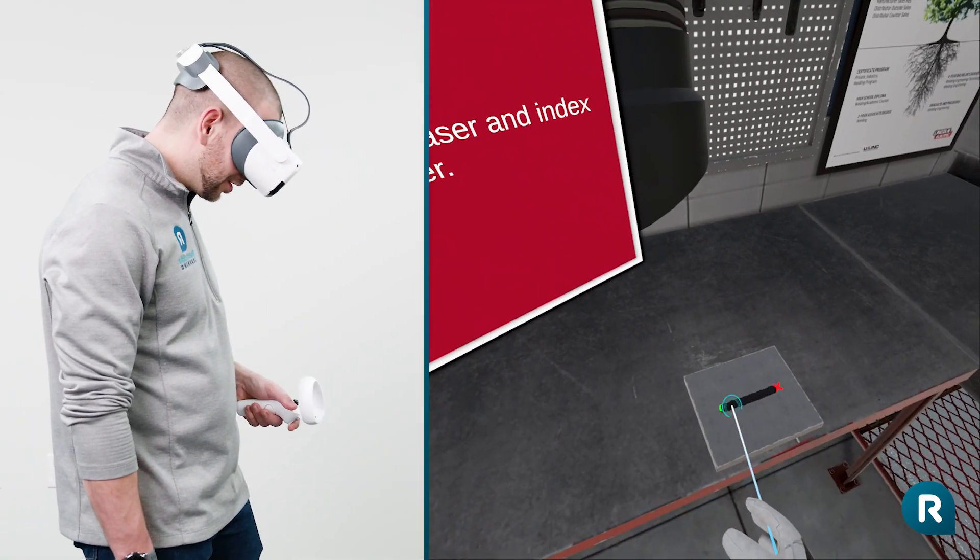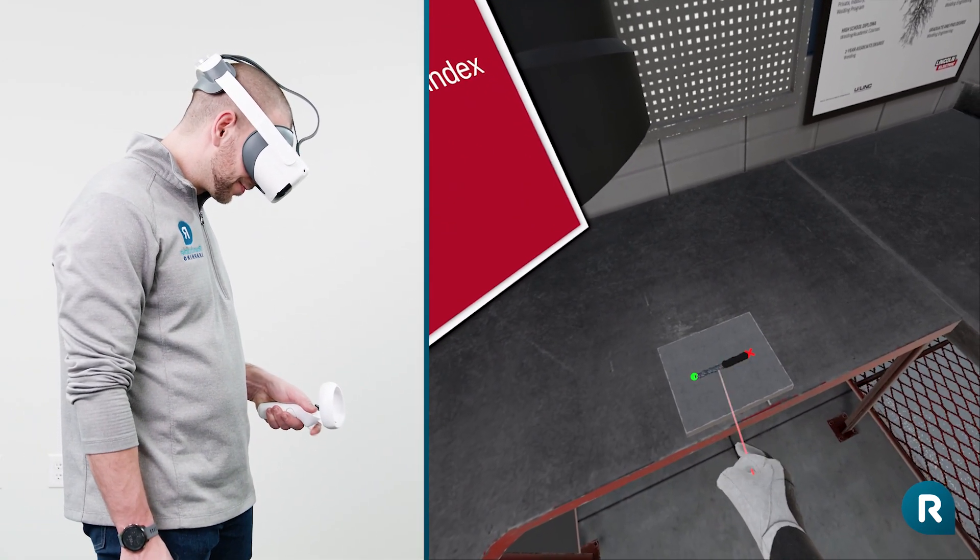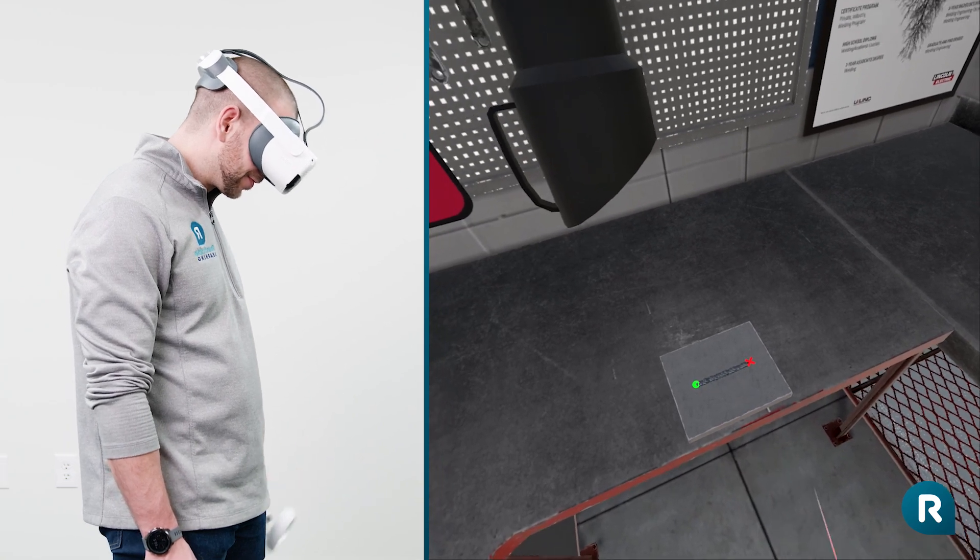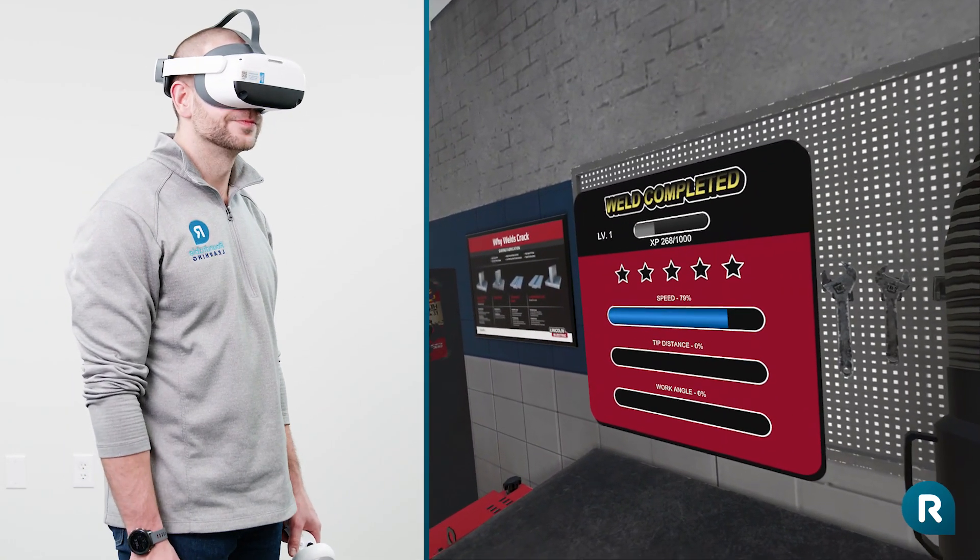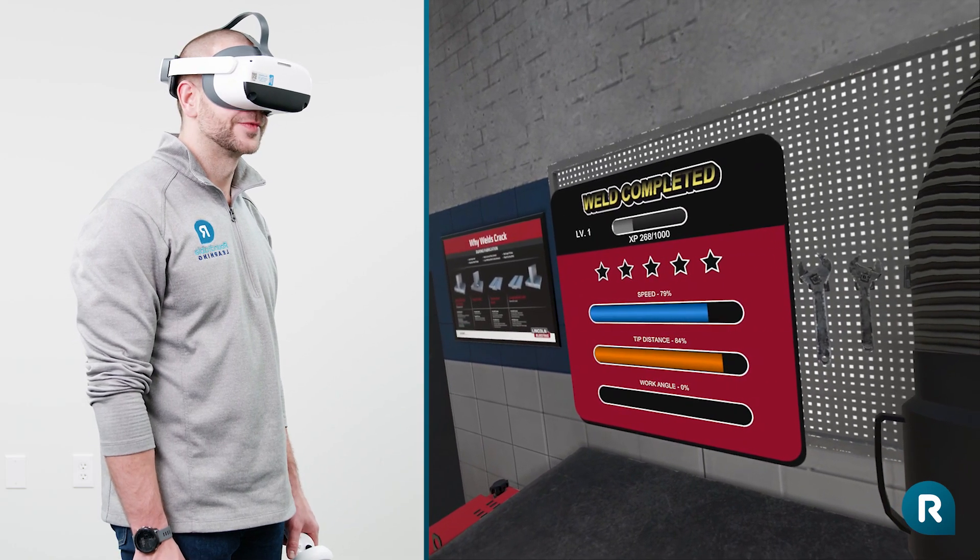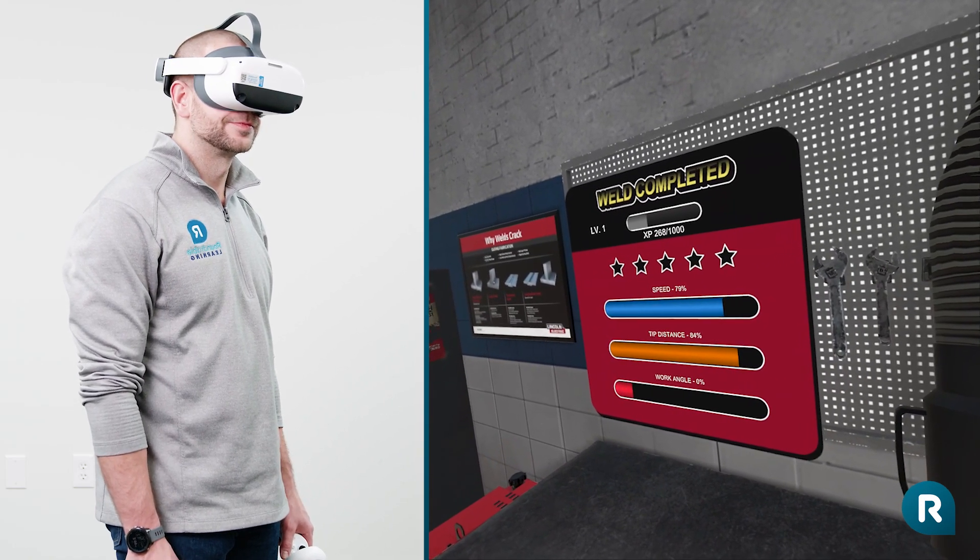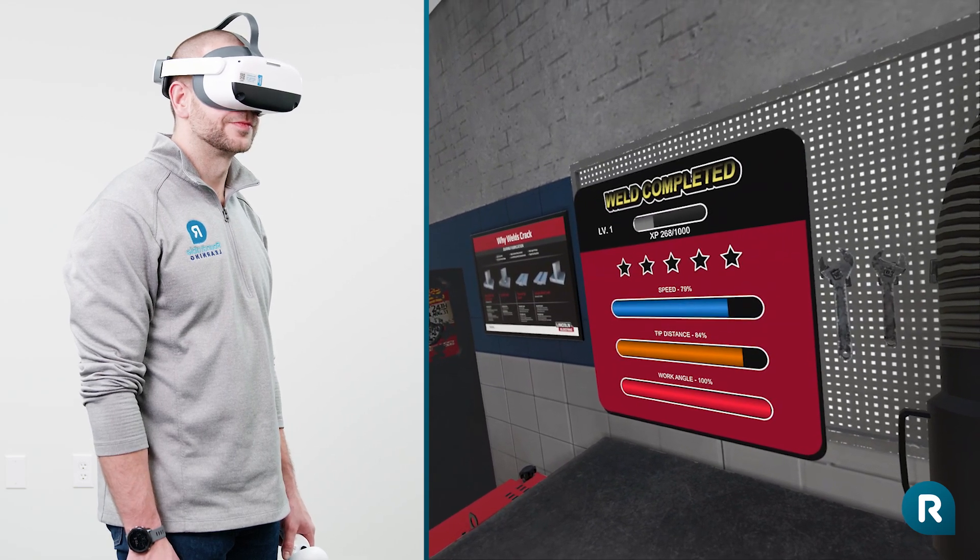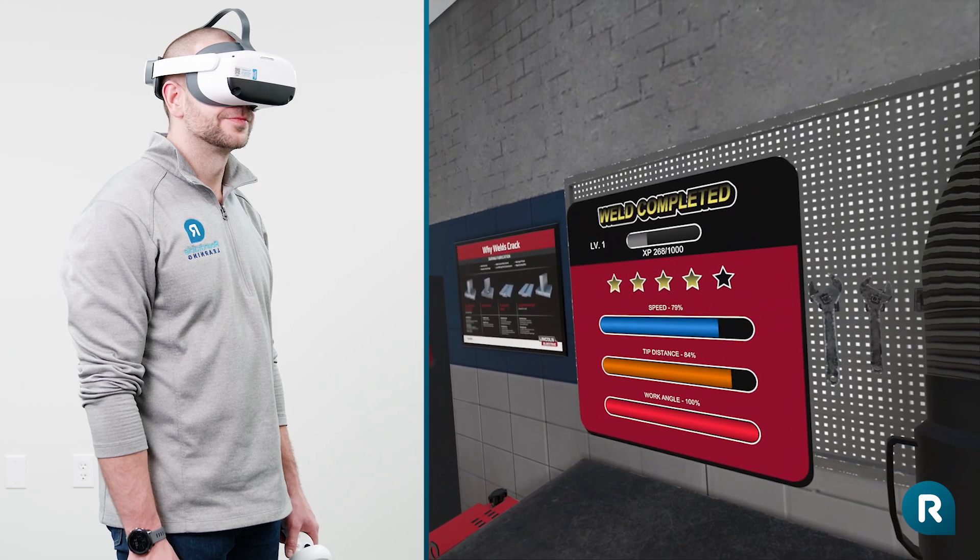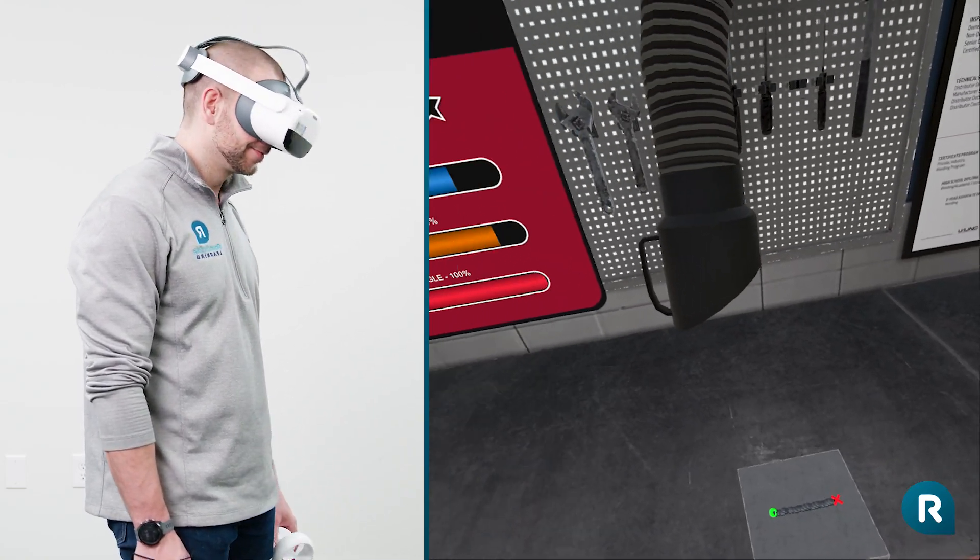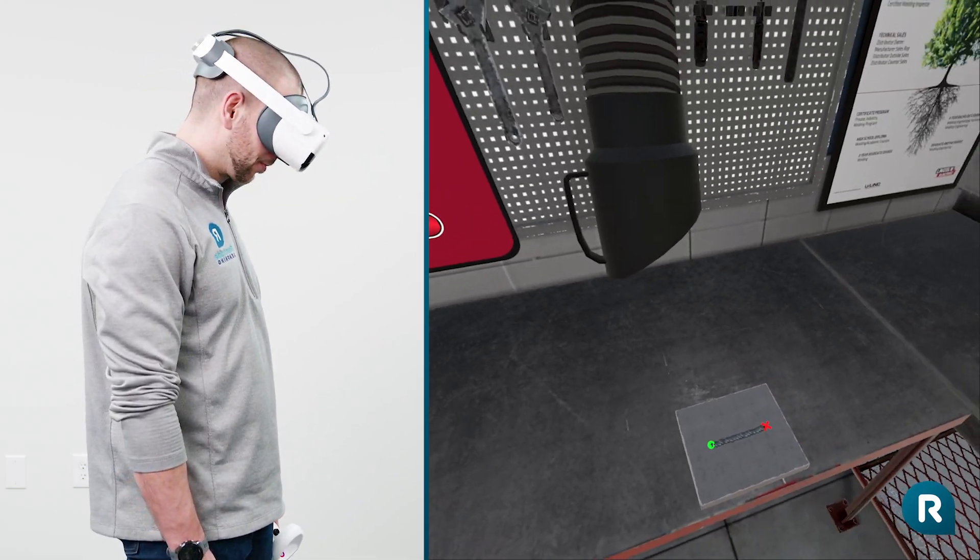Now use your controller to chip off any slag. Good work! You earned spark points towards your helmets. Select continue to start your mission.